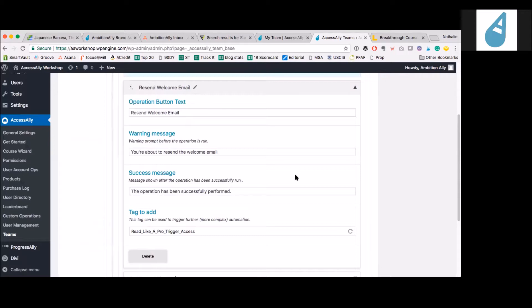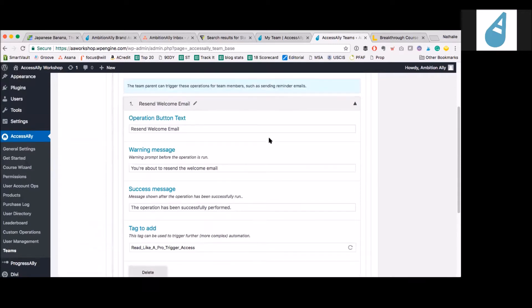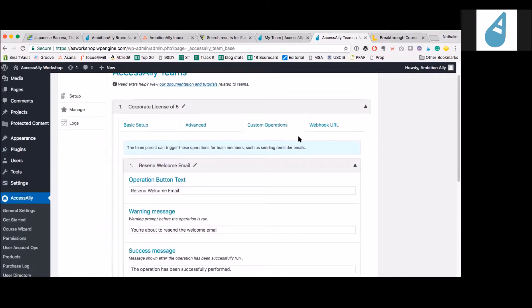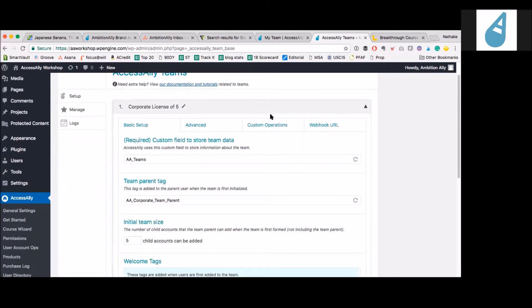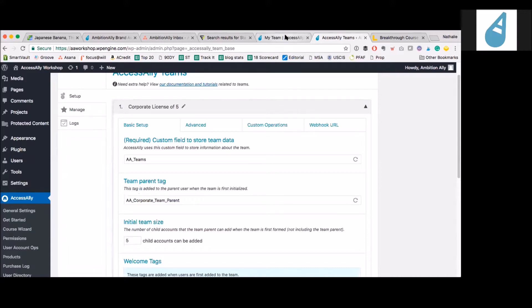We'll talk about that in another conversation. So if I sell someone a team membership, and let's say that gives them five licenses, I'm adding them another tag, and that's what gets them an additional five or 10 or however many I want to allocate to it? Yep. Exactly.